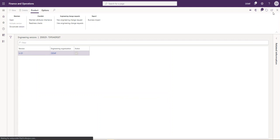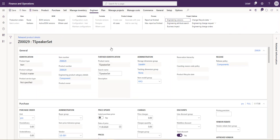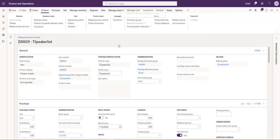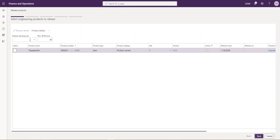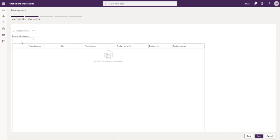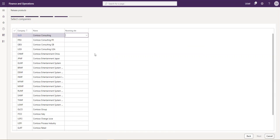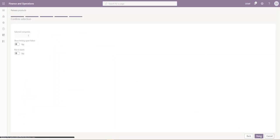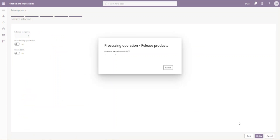Once we've configured all of the details for our new product, we need to release it to our other legal entities. As you can see, I'm in my DEMF, which is my engineering company, and I want to release it to my USMF company for transactions. We do that through this wizard, which is a really simple and quick process. Select my USMF company and release it.